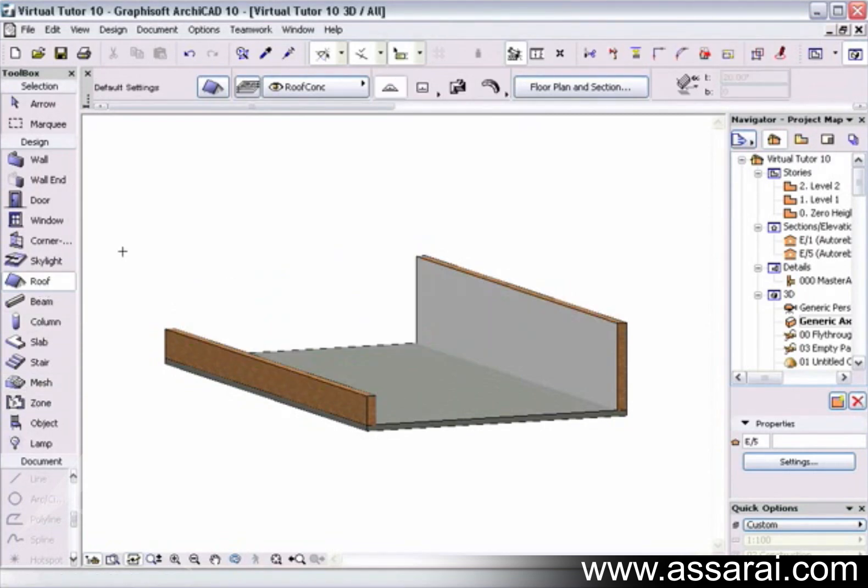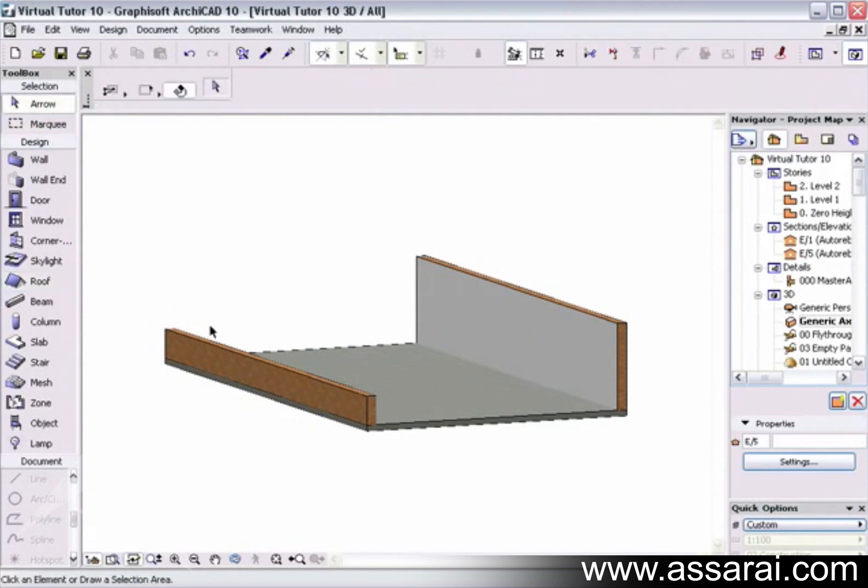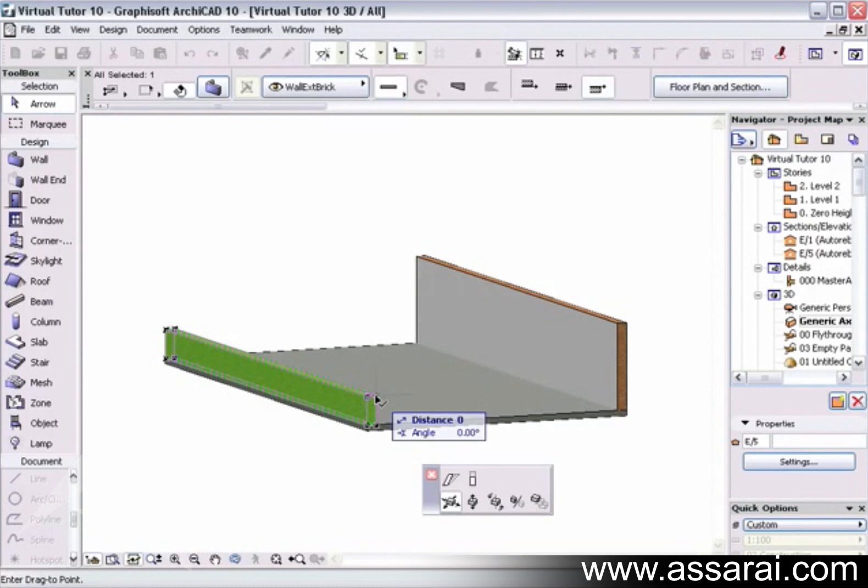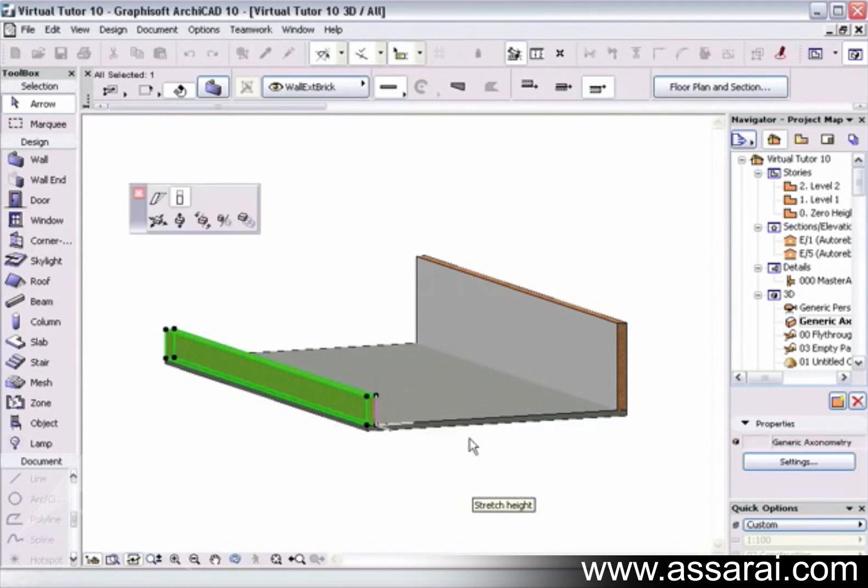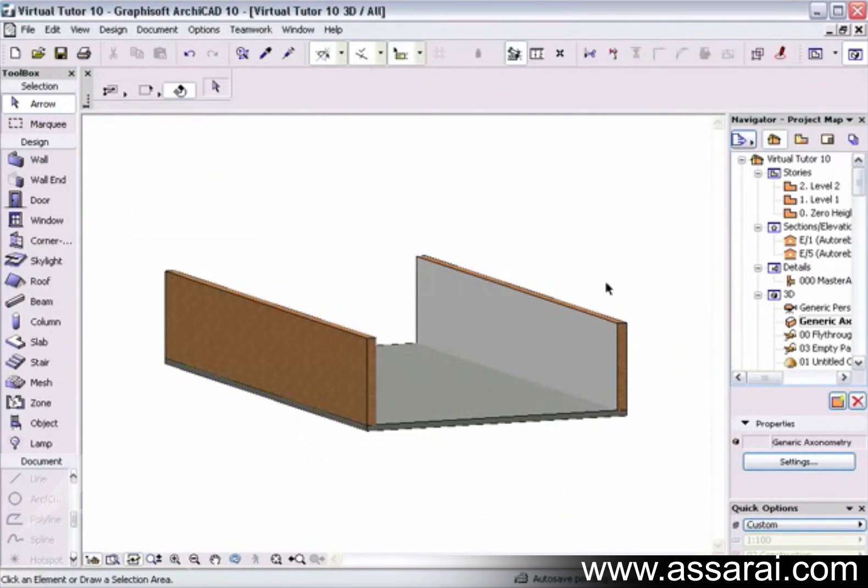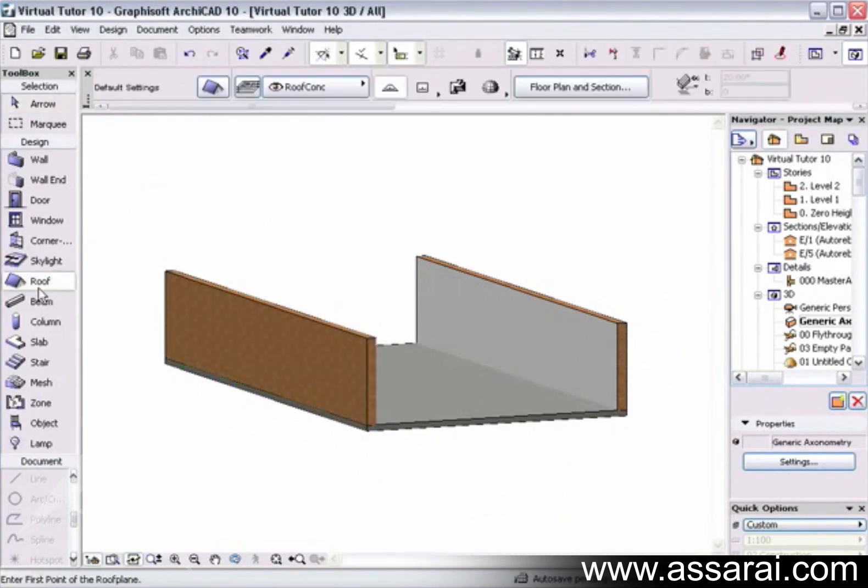I'm just going to adjust the settings here. I've got two three meter walls now. So if I click on the roof tool, make sure I'm on the barrel vault.